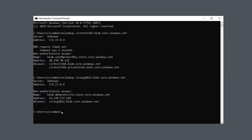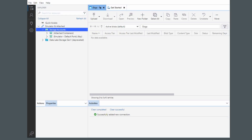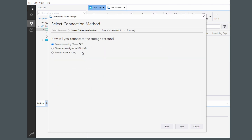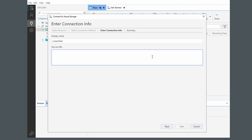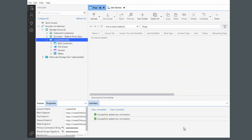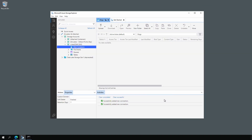Next, we'll use Azure Storage Explorer to try to open the storage account. We connect using a shared access signature URL that was already created — attach a storage account, use the shared access signature URL, enter the account name 'cirtest3344', paste in the SAS, and connect. Opening the blob containers, we get an authentication failure indicating a firewall or network issue. That's because the storage account resolves to the public IP but we have that blocked.